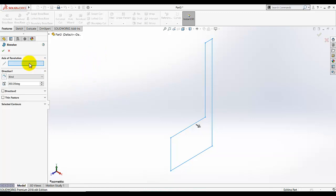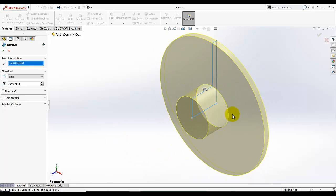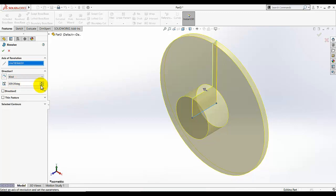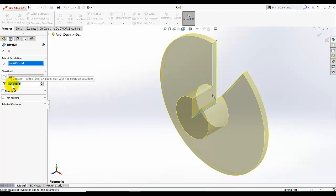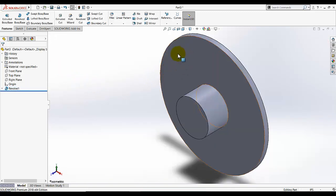I am going to select this box and pick this line as my axis of revolution. It will revolve the whole sketch around this axis. Under direction one, 'Blind' is selected and the angle shows 360 degrees. If you decrease the angle you can see the sketch revolving partially, but our requirement is 360 degrees, so set it to 360 and click OK.